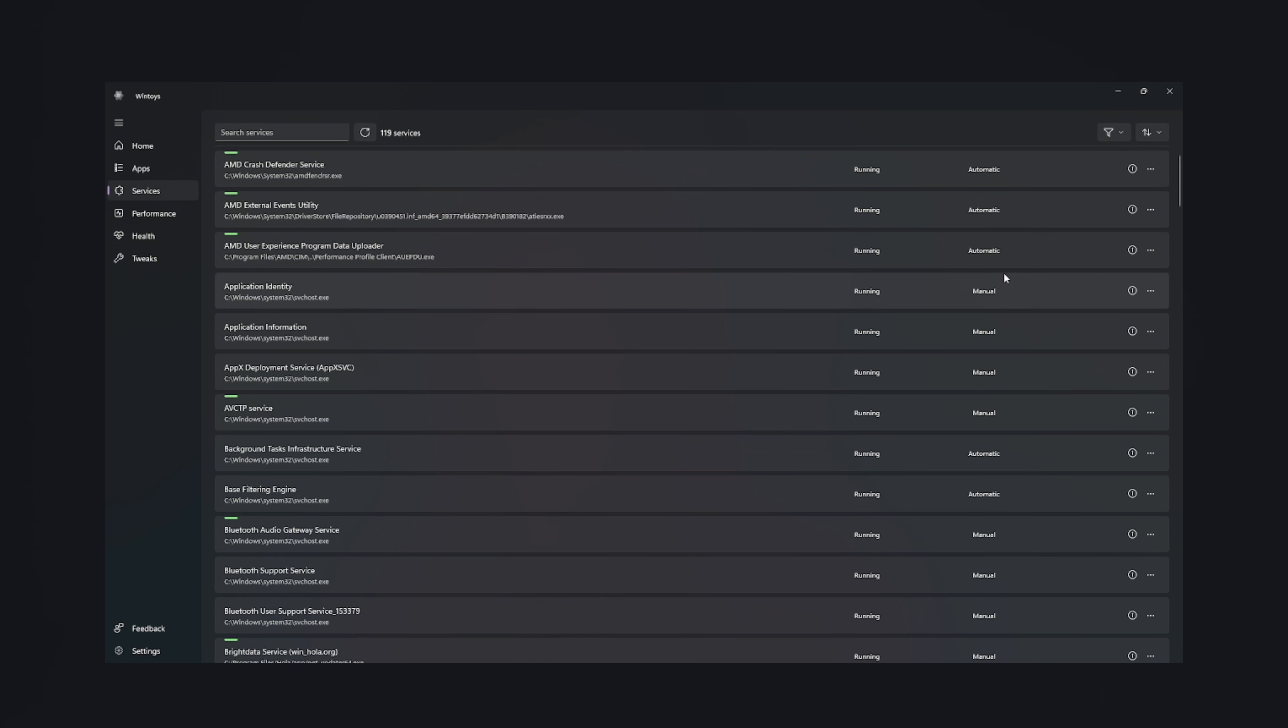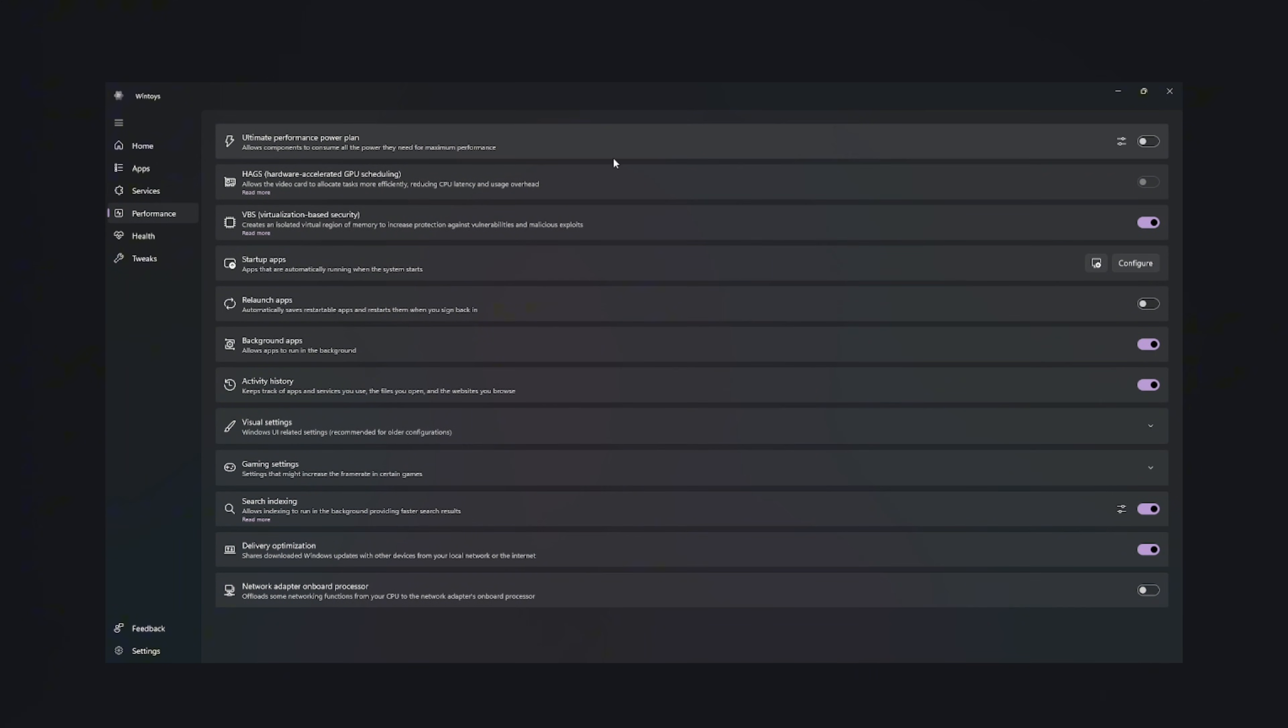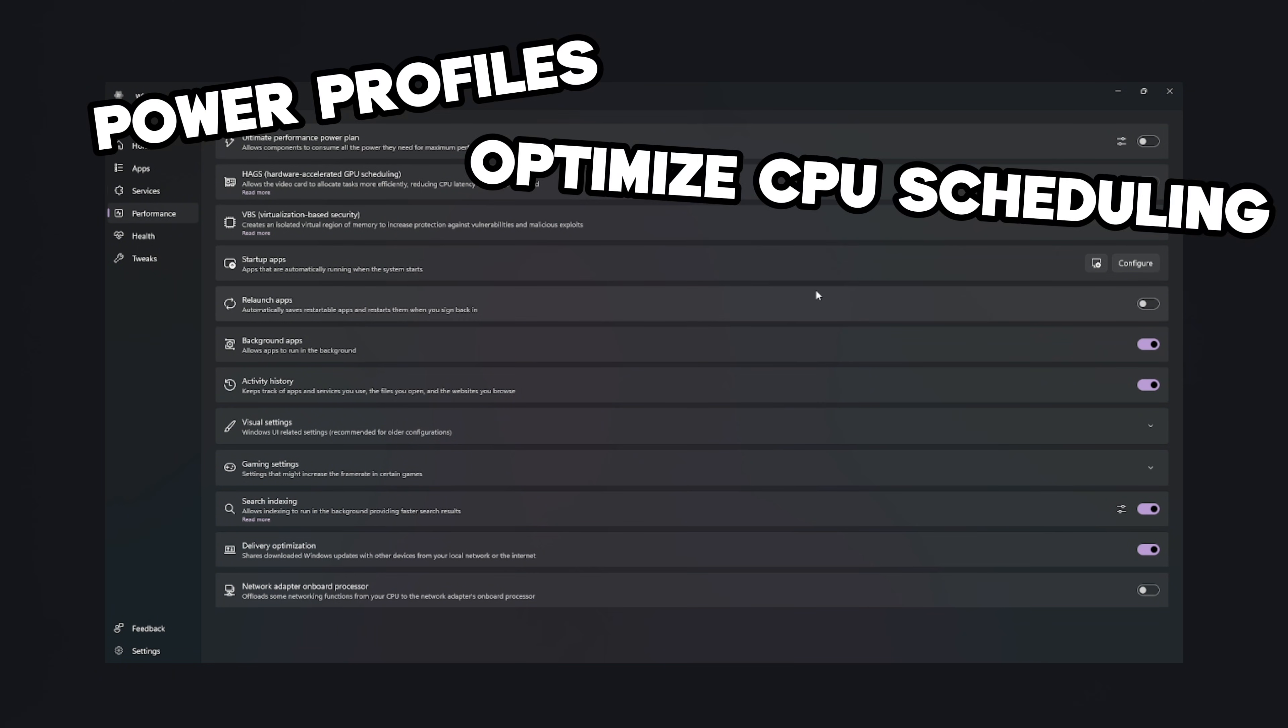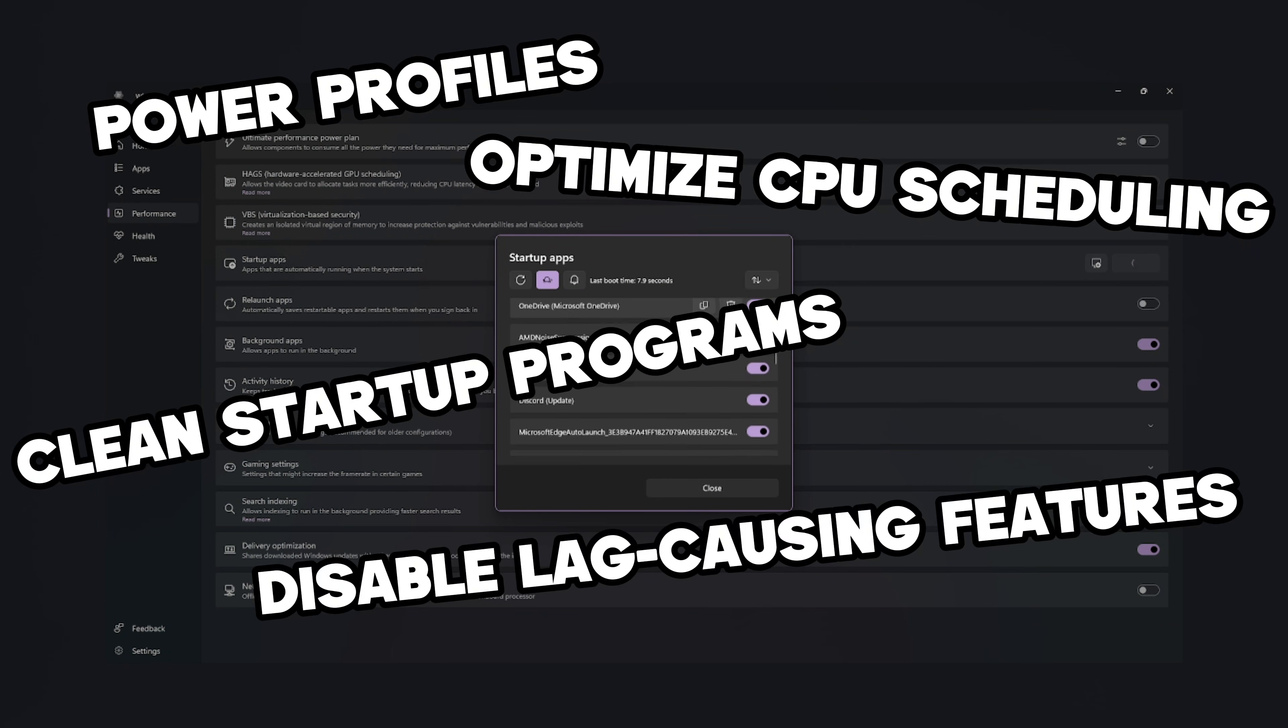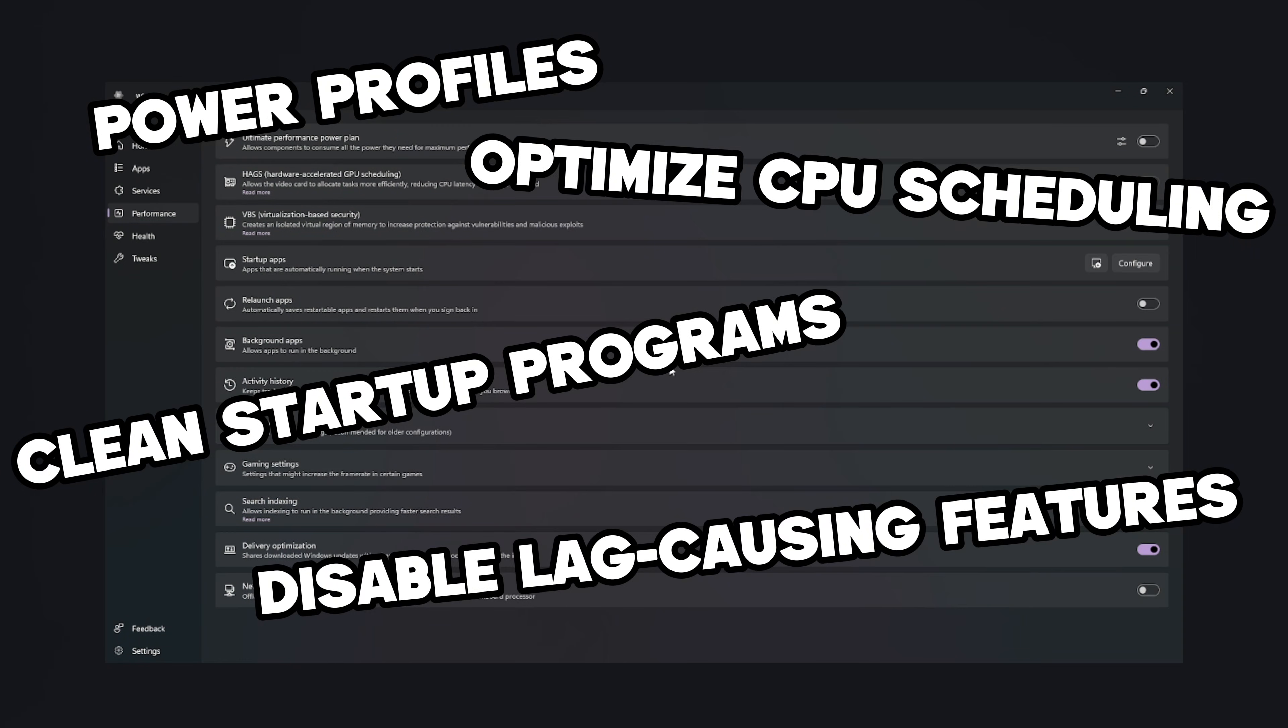Next comes the Performance tab, where WinToy transforms your PC into a machine that actually respects your time. You toggle power profiles, optimize CPU scheduling, clean startup programs, disable lag-causing features, and suddenly your PC wakes up faster than you do.